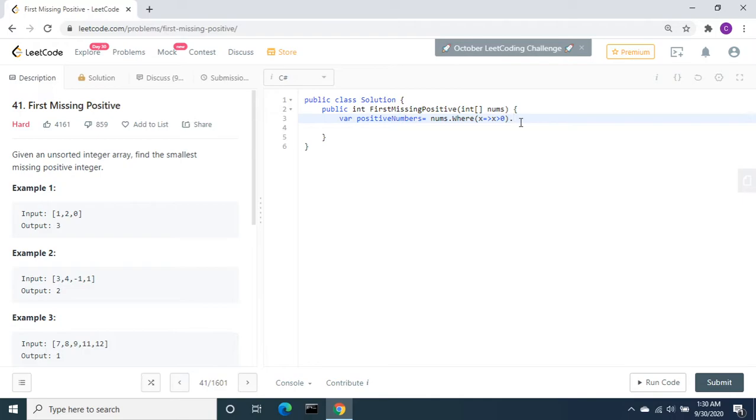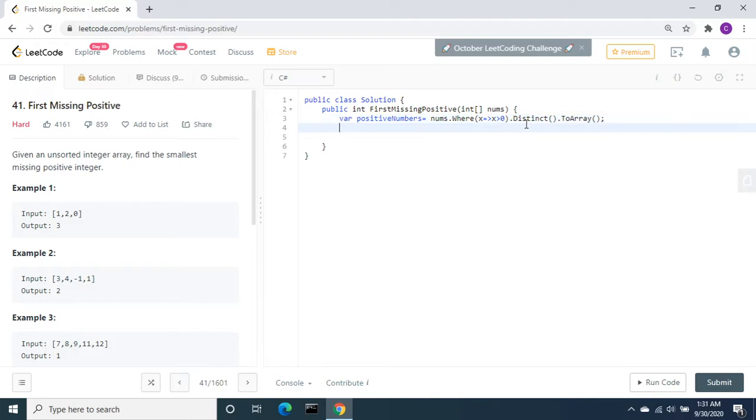From this we need to get the distinct elements. If we have duplicates, we can avoid that. For that I am going to use distinct then ToArray.